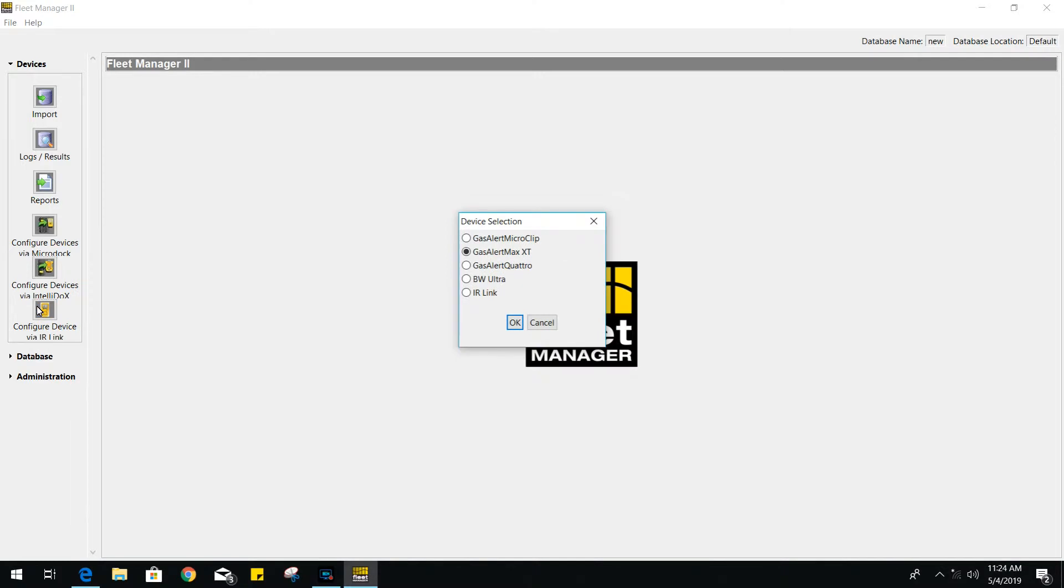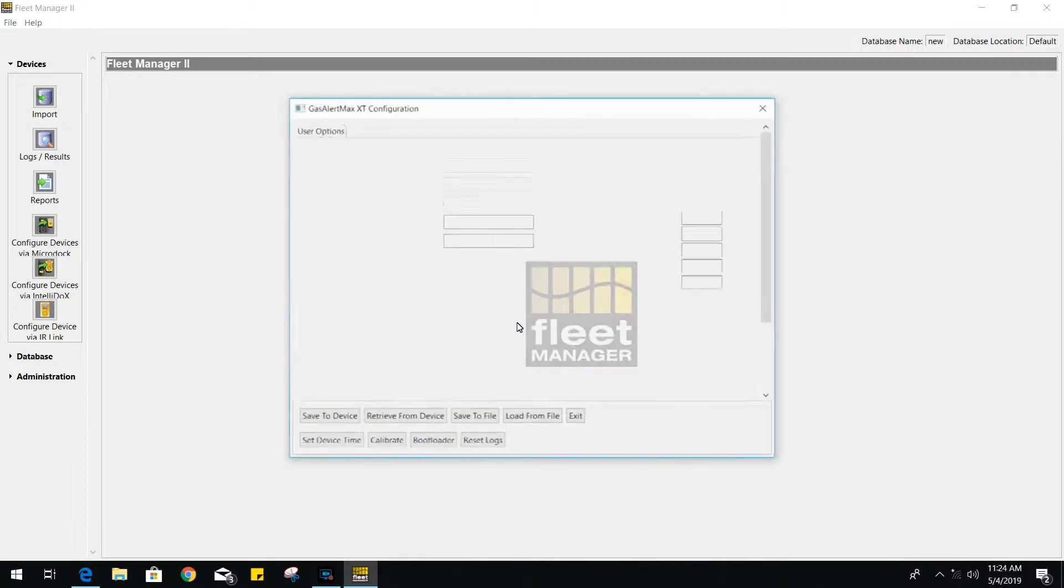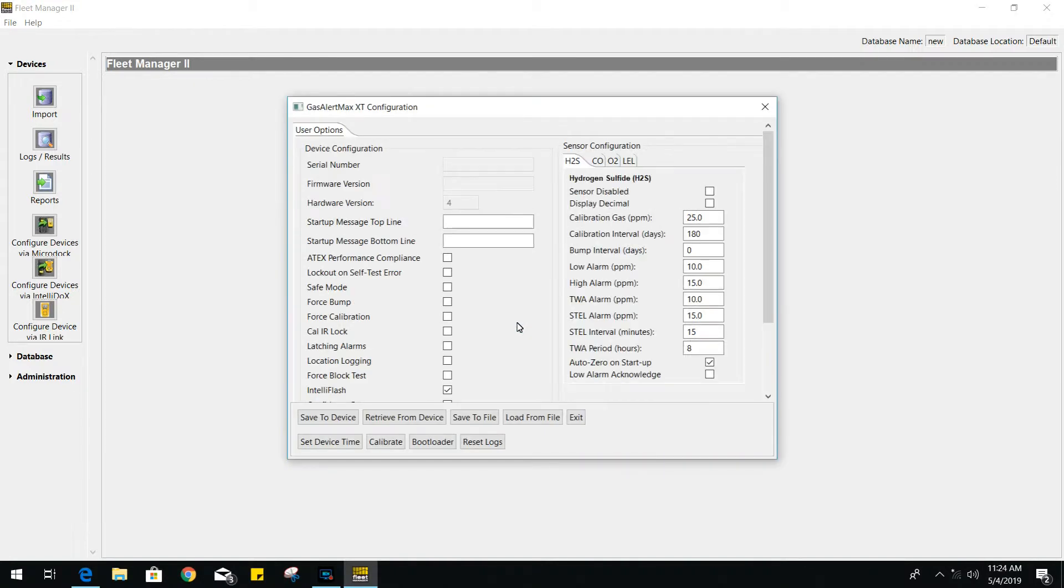Now, if you want to change your gas monitor settings, we will need to go to configure device via IOLink. Go ahead and choose your model. On this configuration window, click retrieve from device. It will retrieve the settings from your gas monitor.